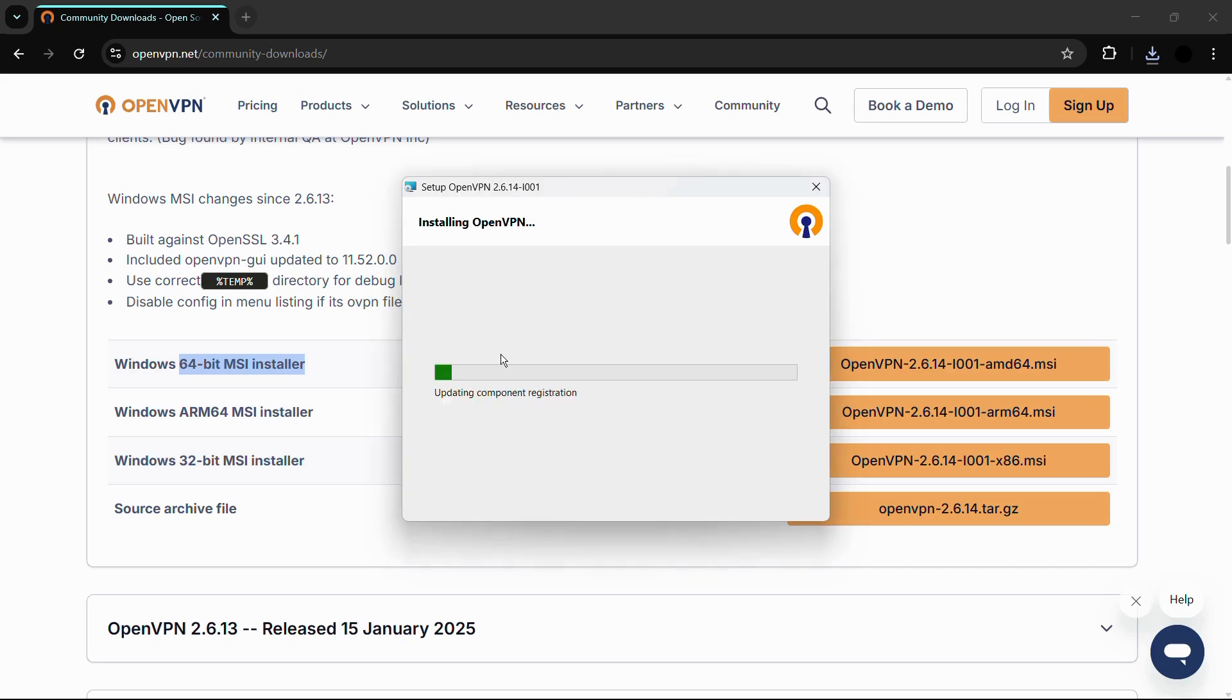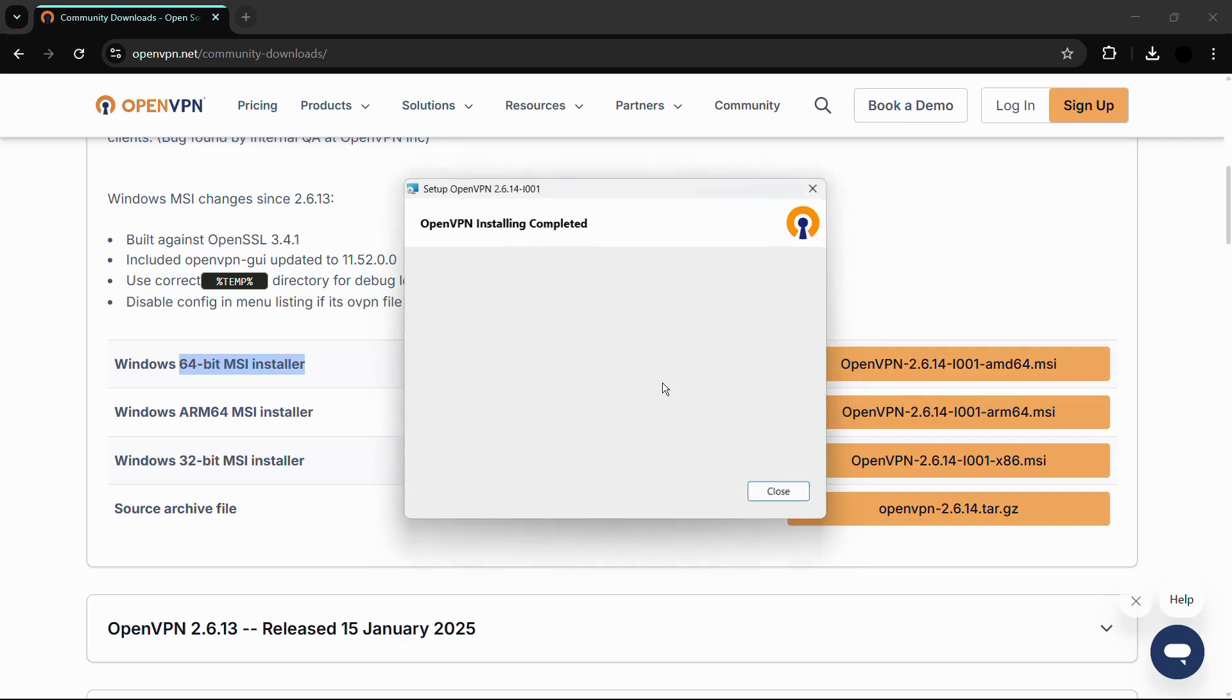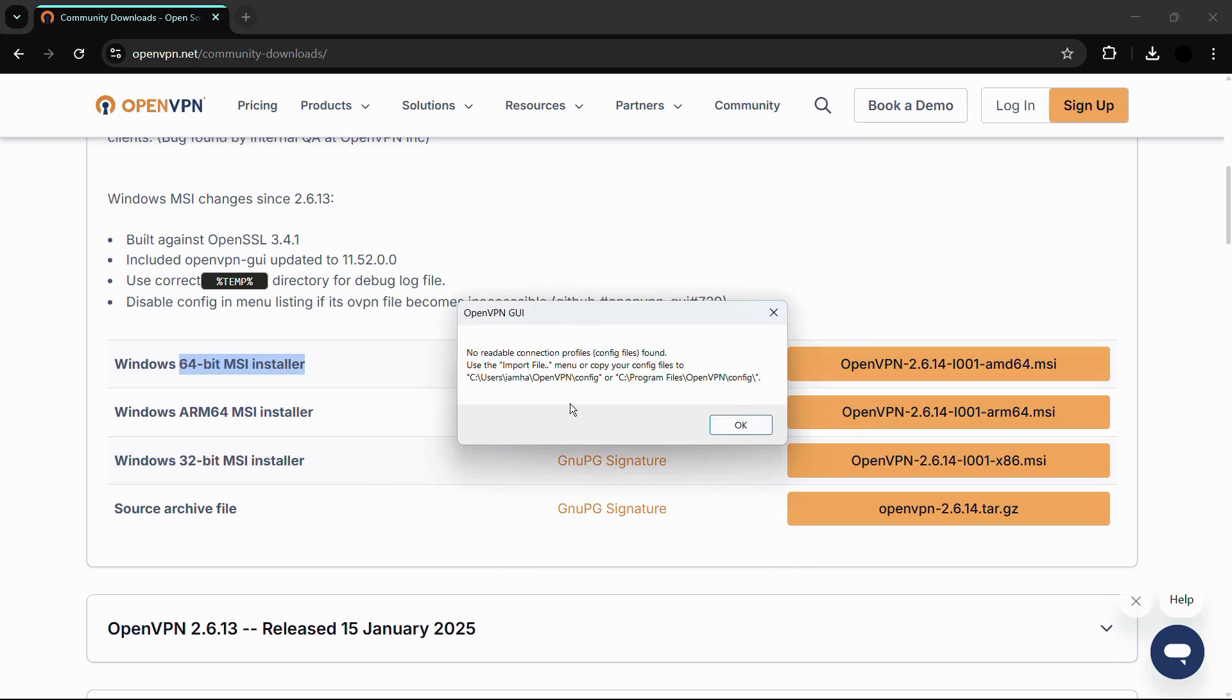You might need to click on 'Yes' if a dialog box appears, and then the installation will start. Simply wait for the installation process to finish. Once it finishes, you can see this message which says 'OpenVPN Installing Completed'. Simply click on the close button.